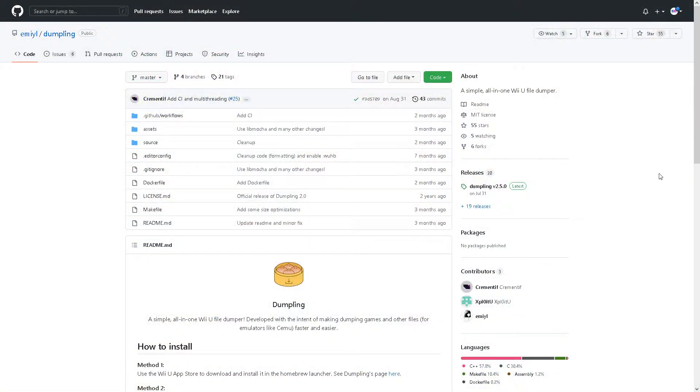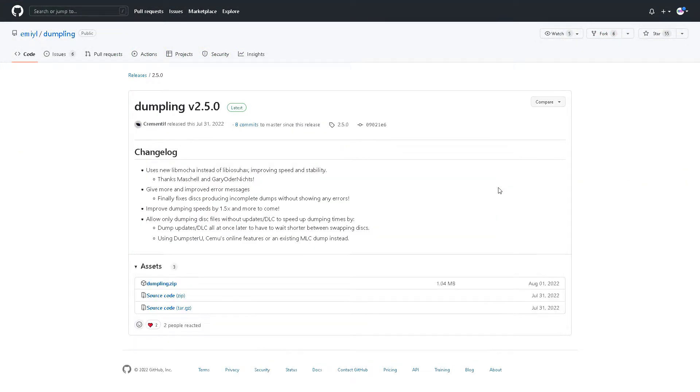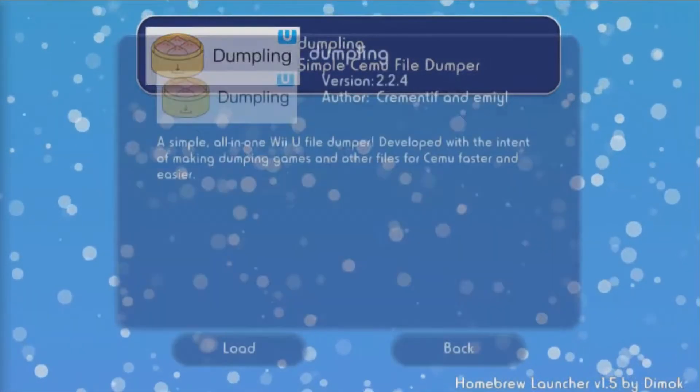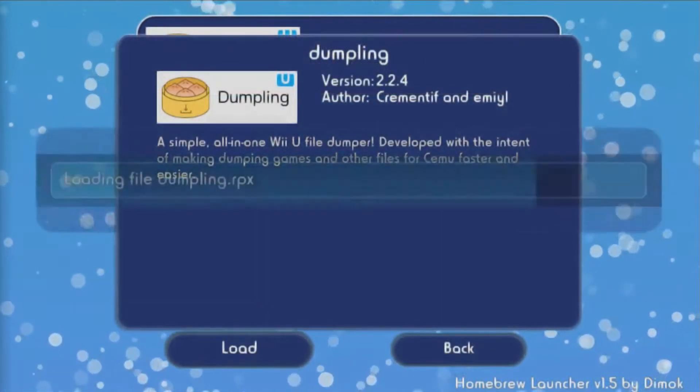Now, if you want to back up your Wii U eShop games, all you need to do is update or install the latest version of Dumpling and launch the software from the Homebrew channel.